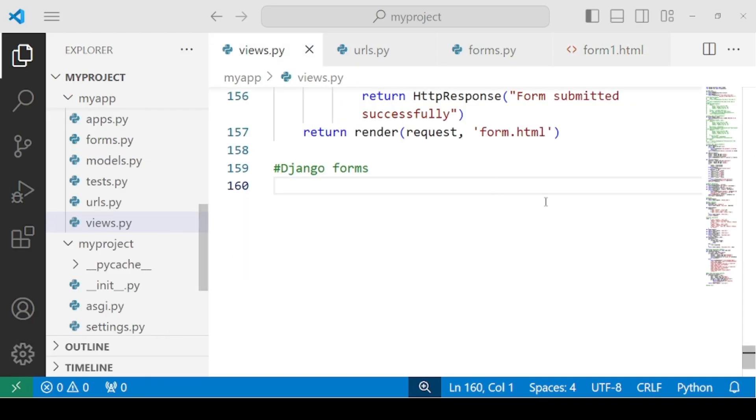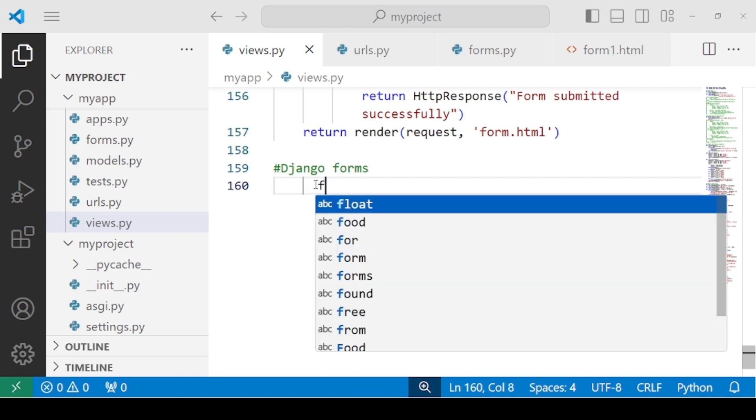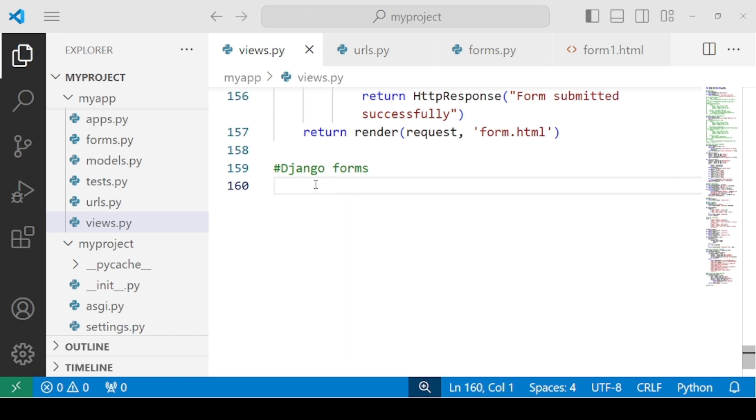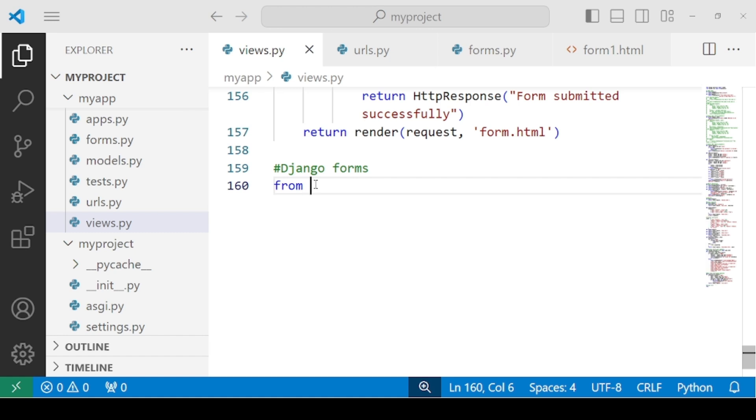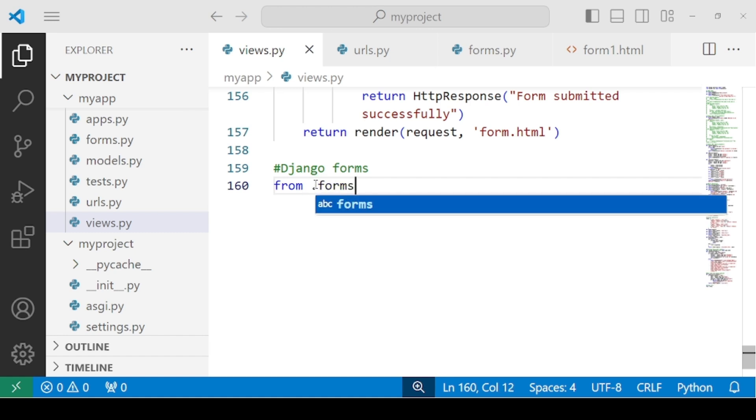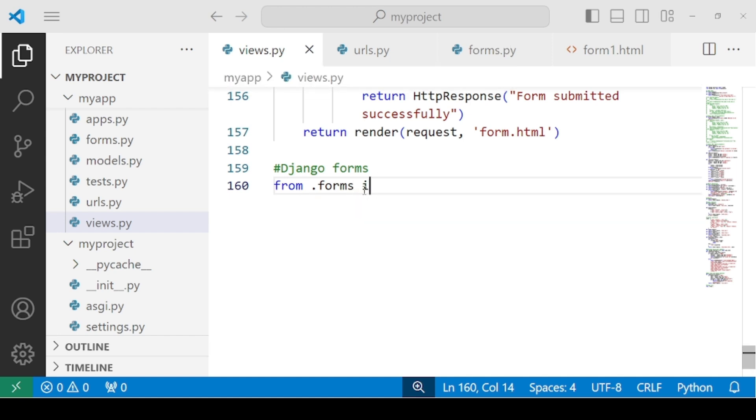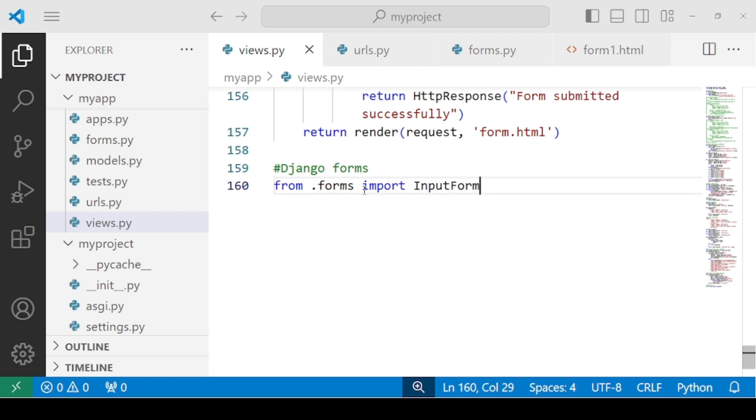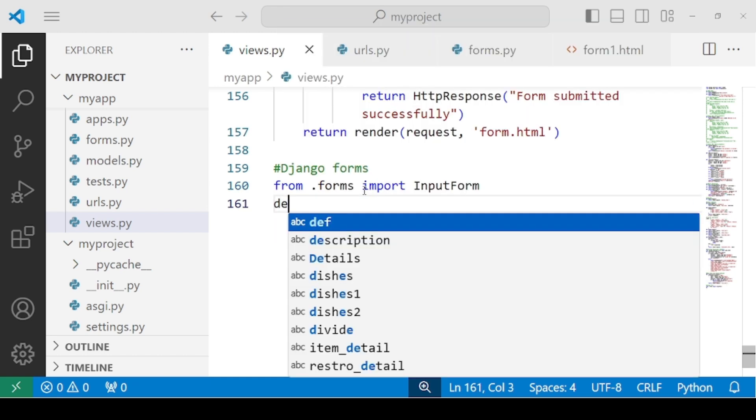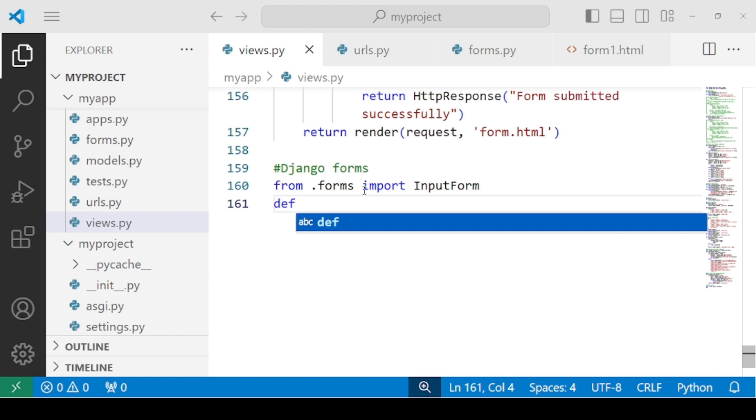We are now ready to create our function. Let's come to views.py. First of all, we have to import our forms.py. We have to use from .forms, which refers to this forms.py file, import the class. So the class that we used is InputForm.